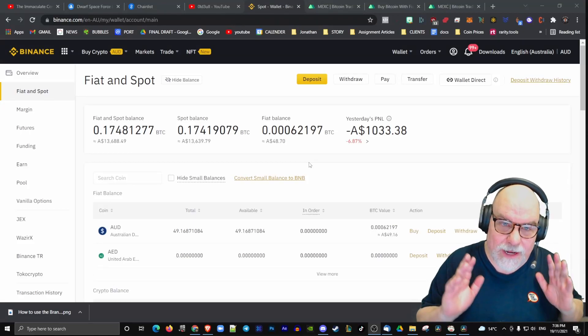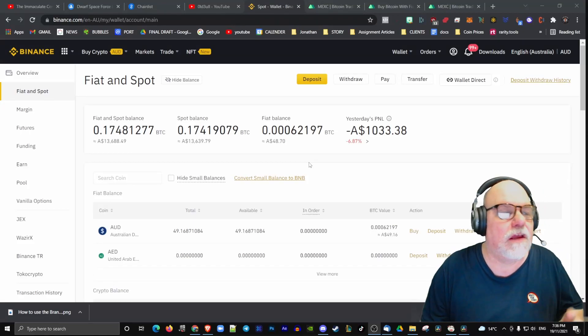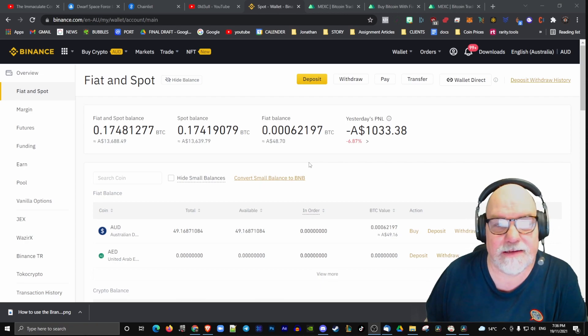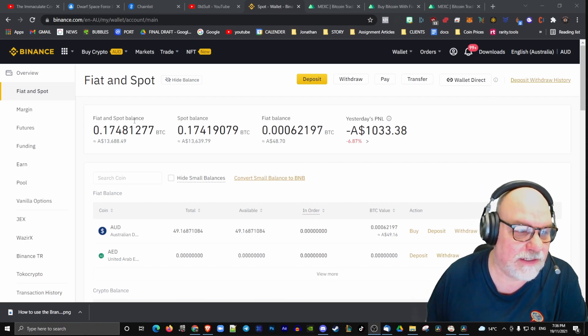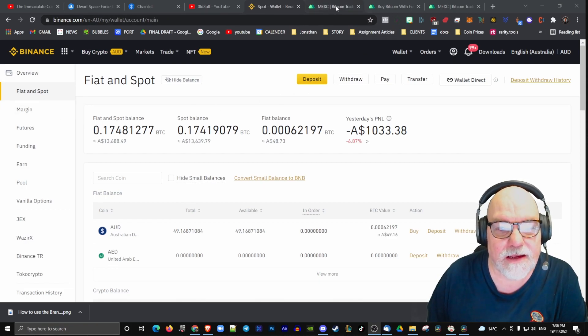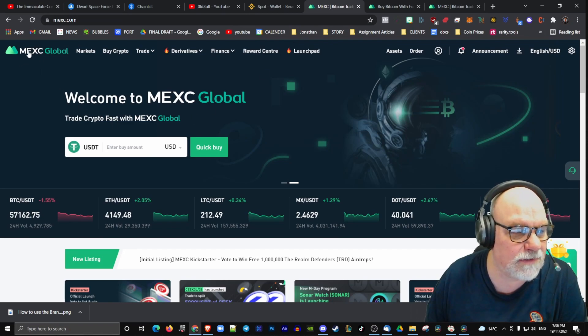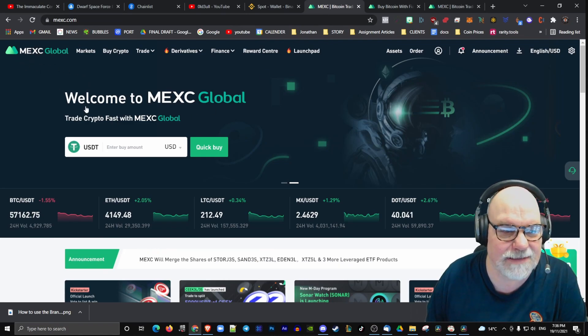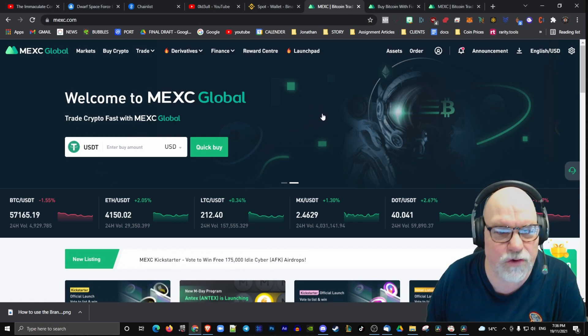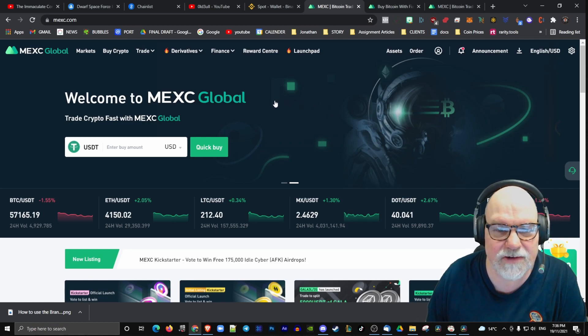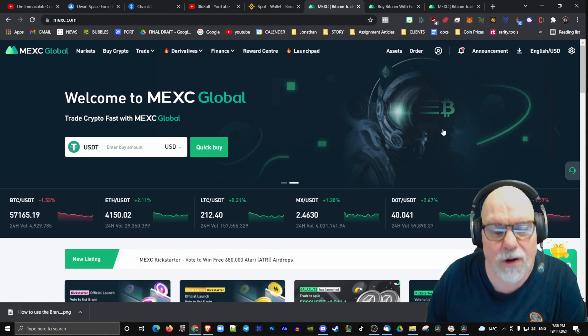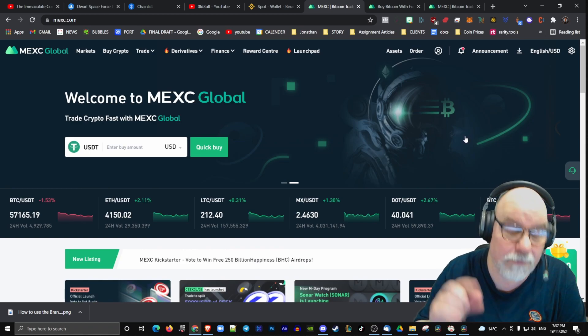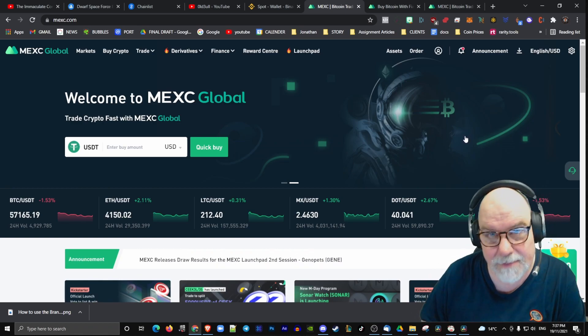I'm trying to find the easiest way to send Polygon Matic to your Polygon Metamask, and this is the easiest way I've found. You're going to need two things: your Binance account or CoinGecko account, and you're going to need to open a new account with MEXC Global. MEXC Global does really well because they have Polygon Matic coin, and that means you can send it straight to your Polygon blockchain account on your Metamask.